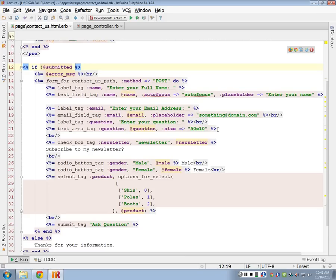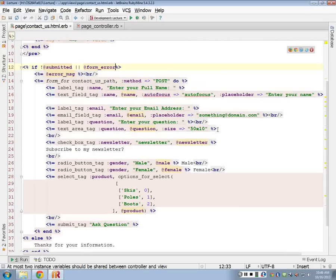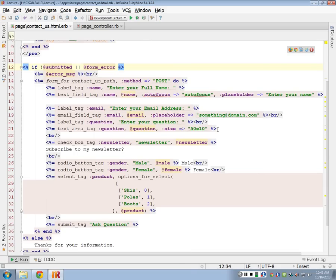What's the 'if not submitted' section? If not submitted — or my @form_error. Form_error is a boolean already, so if form_error is true, it's either going to display the form if I have a form error, or they haven't submitted it yet. If either of those are true, then I'm going to display my form.